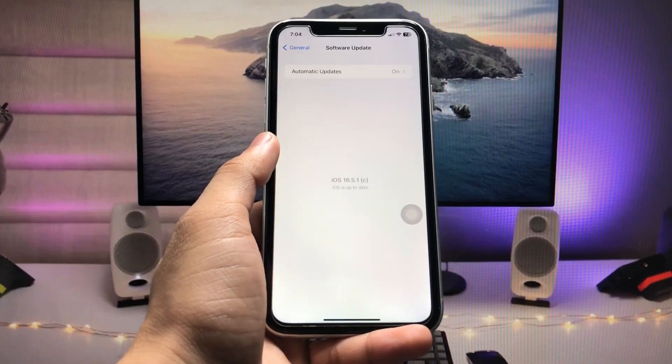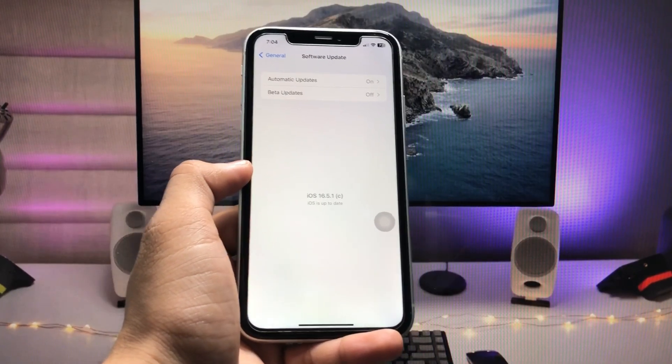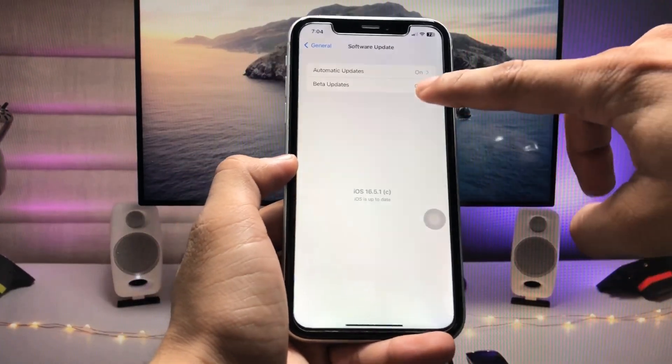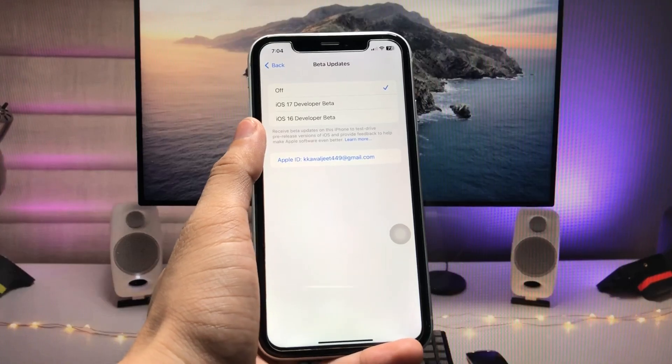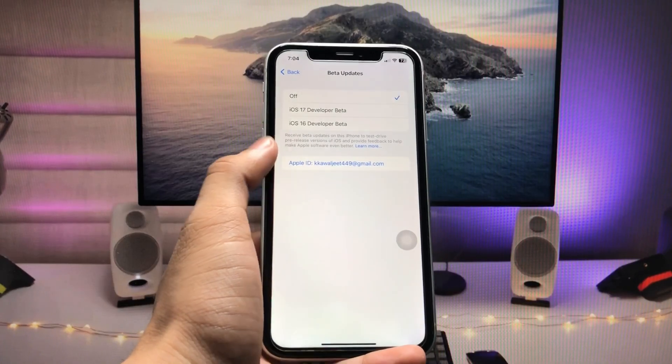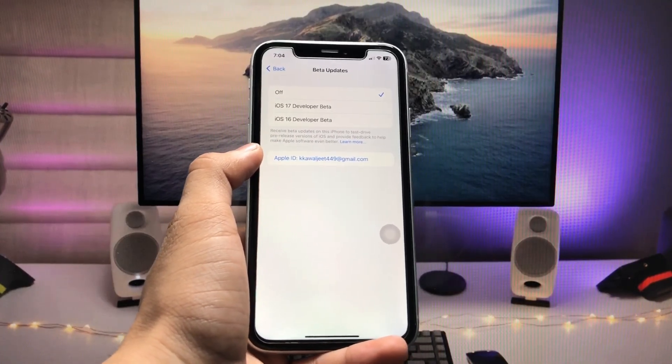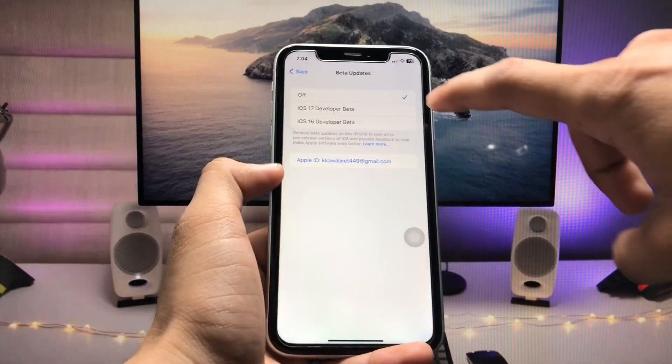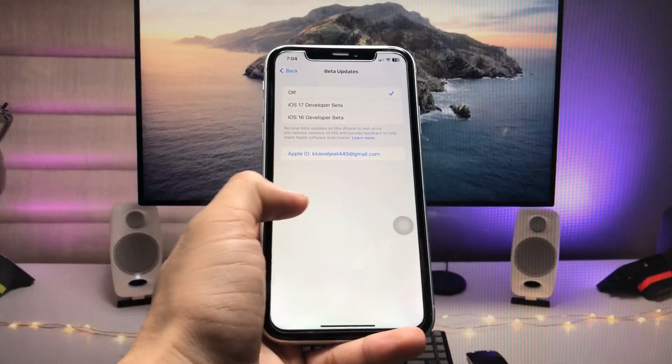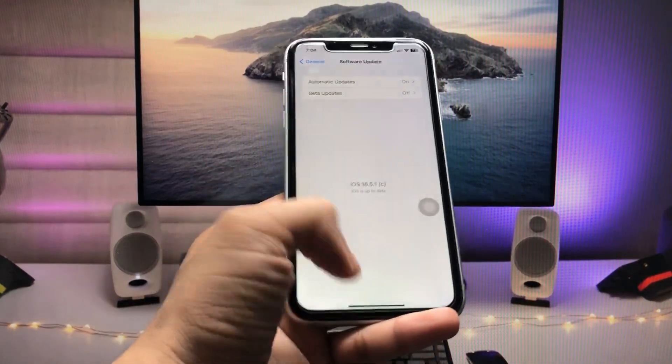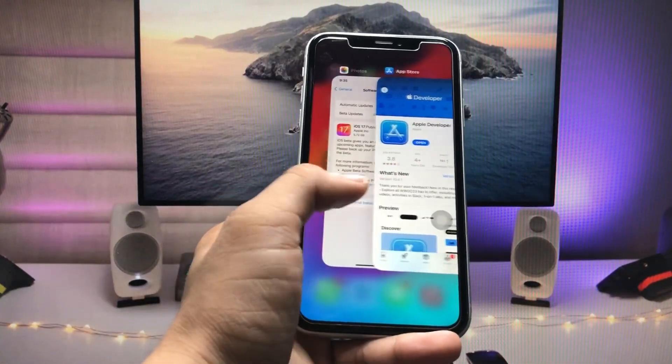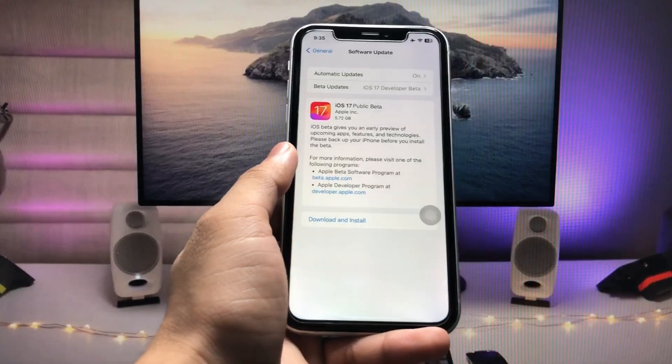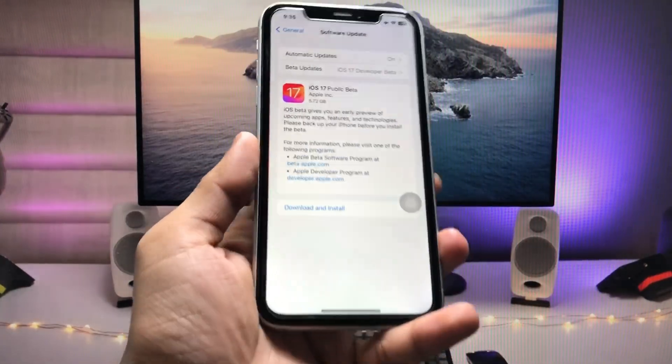Here you will see the option for beta updates available. Tap on beta updates and you will see iOS 17 developer beta and public beta. Now you can tap on developer beta mode and easily get the new iOS 17 public beta update on your iPhone XR.